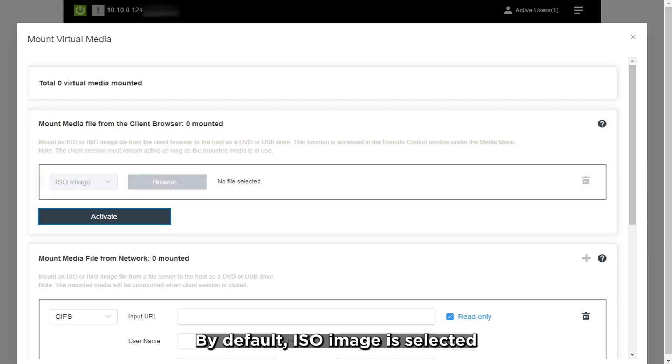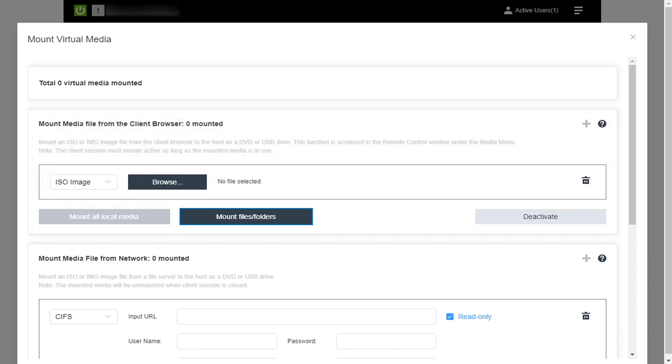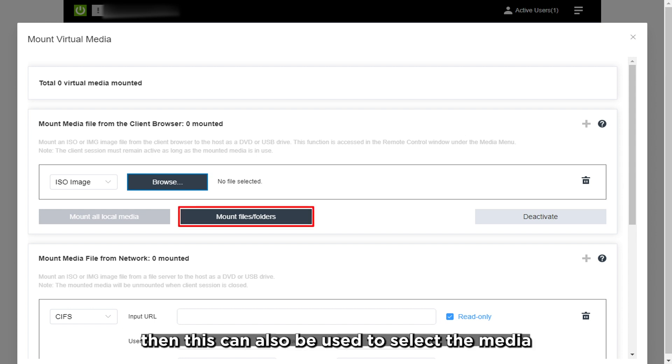By default, ISO image is selected. If you have a network drive mapped, this can also be used to select the media.